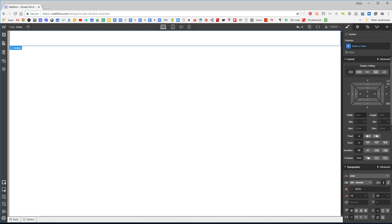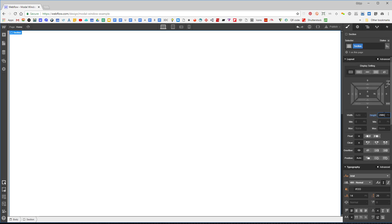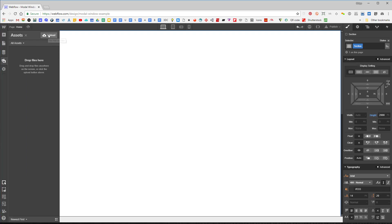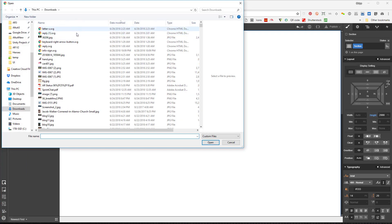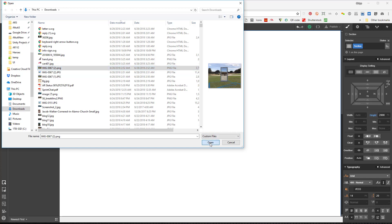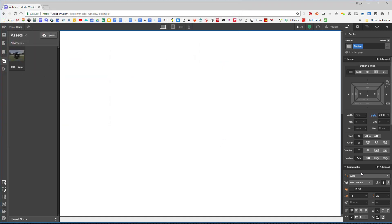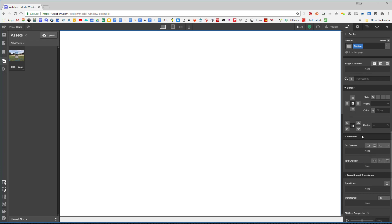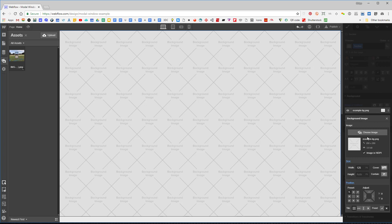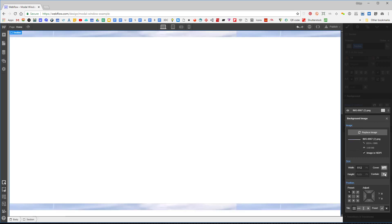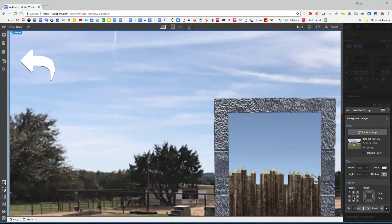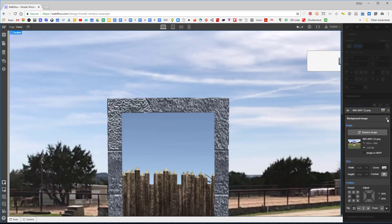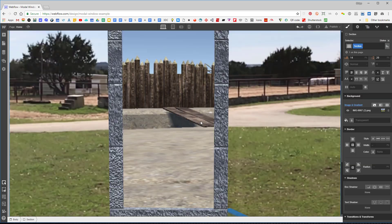I'm going to make that section the highlight section — let's give it 2,000 pixels so it's pretty large. Then let's give it a picture. I'll go here and upload a picture, go to the background for that section, upload this picture, choose this image, make it cover, and center it. The reason I did this is so we can see that we have a scrollable page.